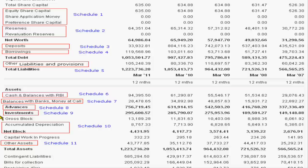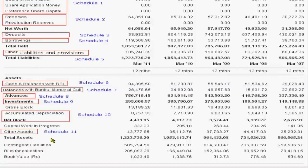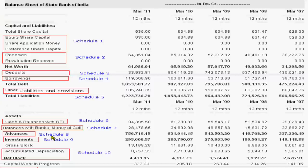Other assets means advanced taxation, interest receivable but not received, and stock of stationery stamps will be in Schedule 11. So this is the balance sheet of SBI. Thank you very much.